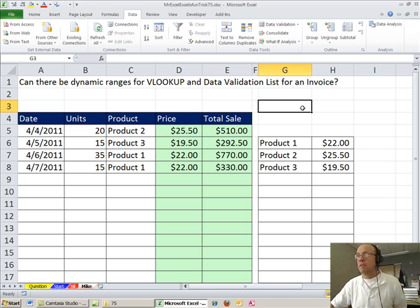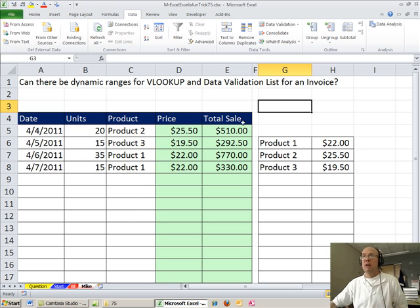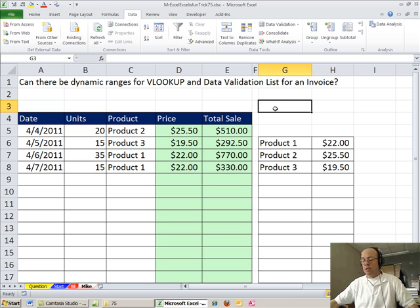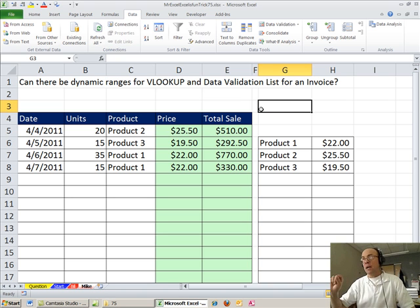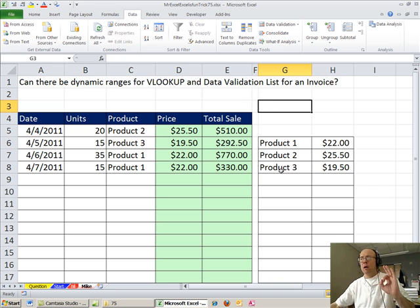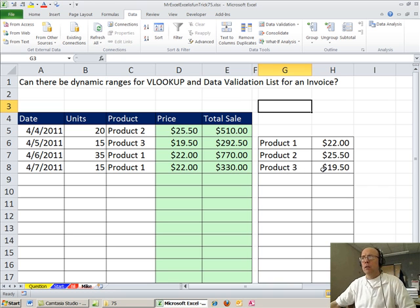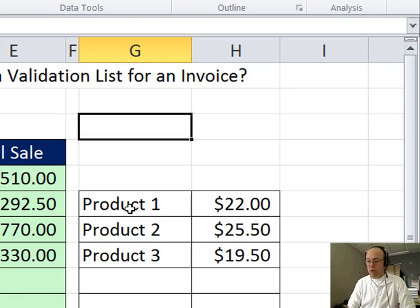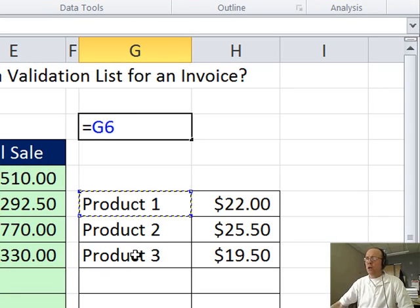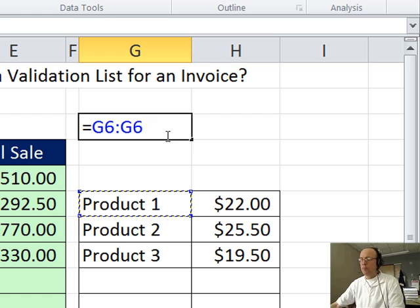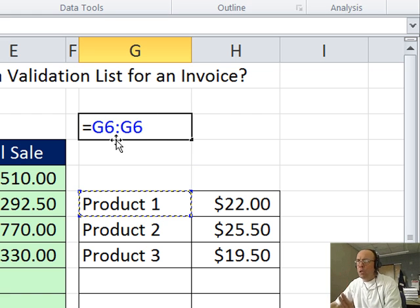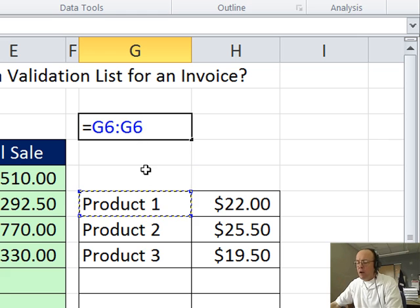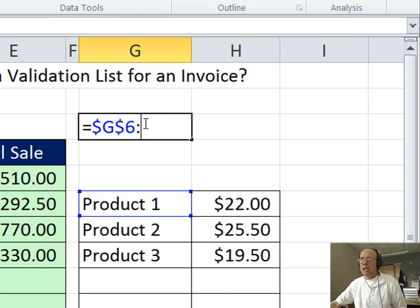Now I'm going to go ahead and create my formula here and then apply it to the data validation list dialog box. I'm going to use the INDEX function. However, INDEX can only look up, in our case, a single cell reference. And so we start a formula like this: we click on G2 and then type a colon. This is cell reference colon cell reference. So get rid of that one and actually we'll F4 this to lock it.